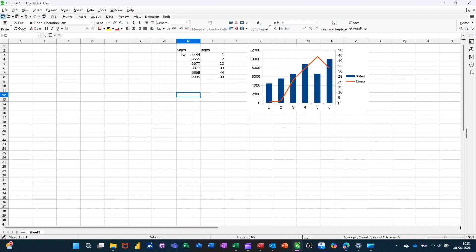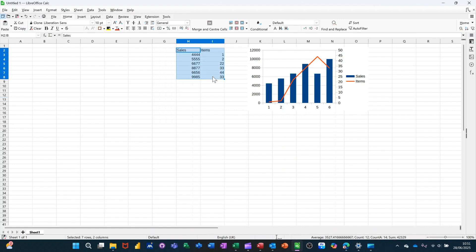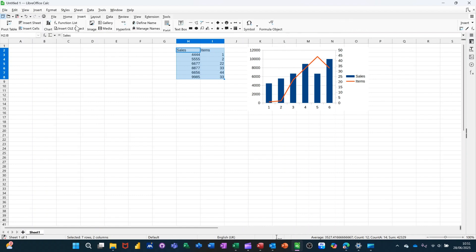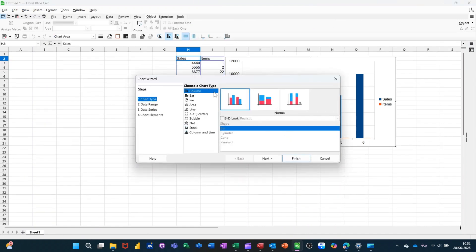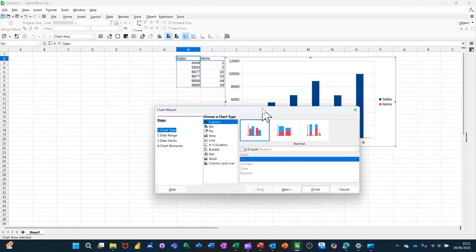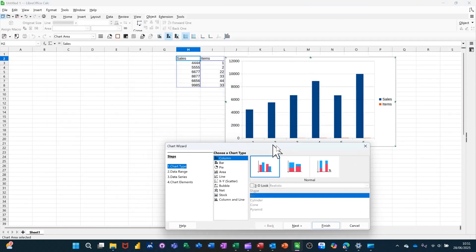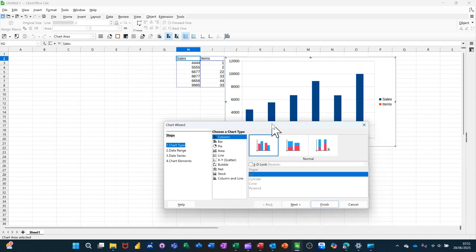So let's just show you how I did that. If I highlight all of this data and create a chart first off, if I go insert chart, it defaults to a column chart, as you can see there.